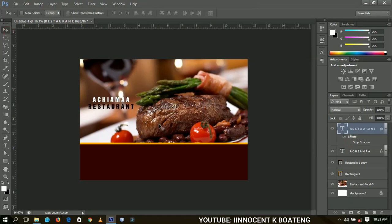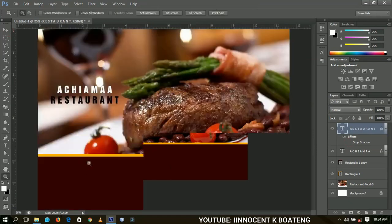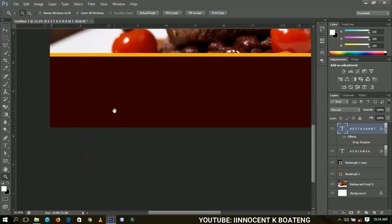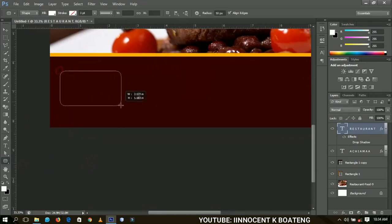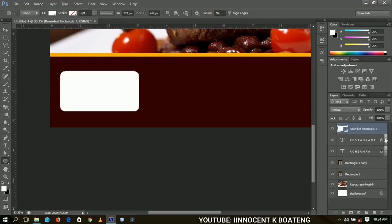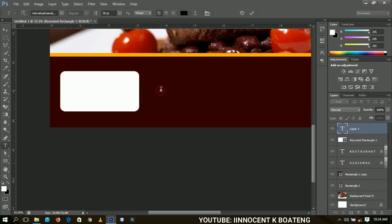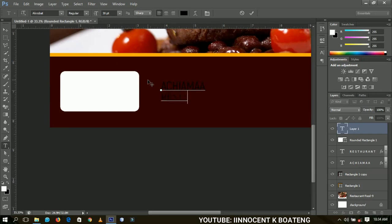Next I'm going to add a rounded rectangle over here, and then repeat the name of the restaurant. This time I'm going to use Acrobat, one of my favorite fonts. I'll type in 'Achama' — this time without spacing it out — so 'Chama Restaurant' together.